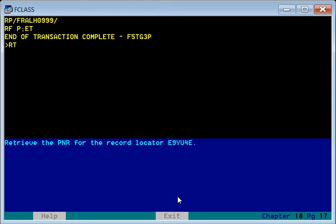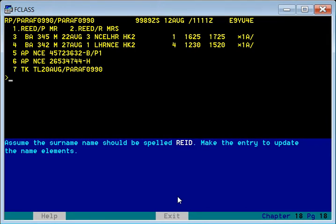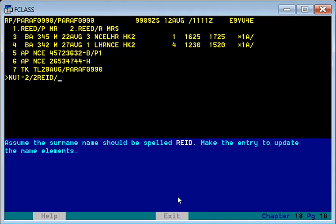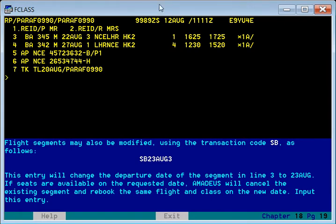Let us work with a different PNR: Eagle Nine Yankee Union Four Eagle. Here we have Mr. R. Reed and Mrs. R. Reed. The spelling Reed is currently R-double-E-D but it should be R-E-I-D. To change both passengers with the same name, we use NU for element numbers one and two: R-E-I-D slash E MR slash R. The spelling for both passengers has been changed to R-E-I-D.